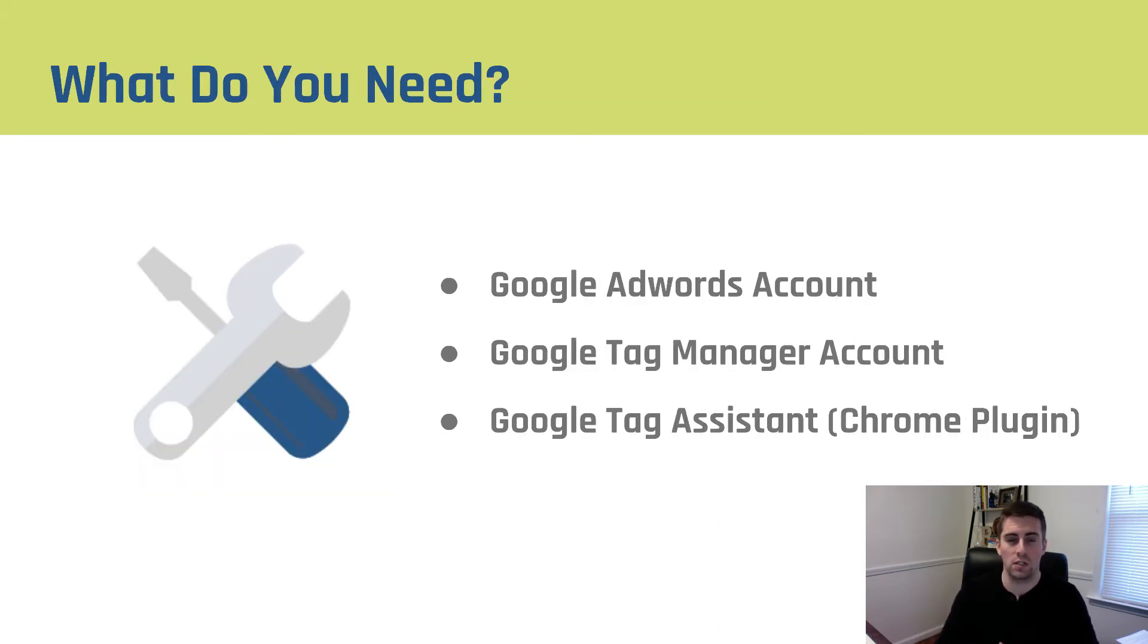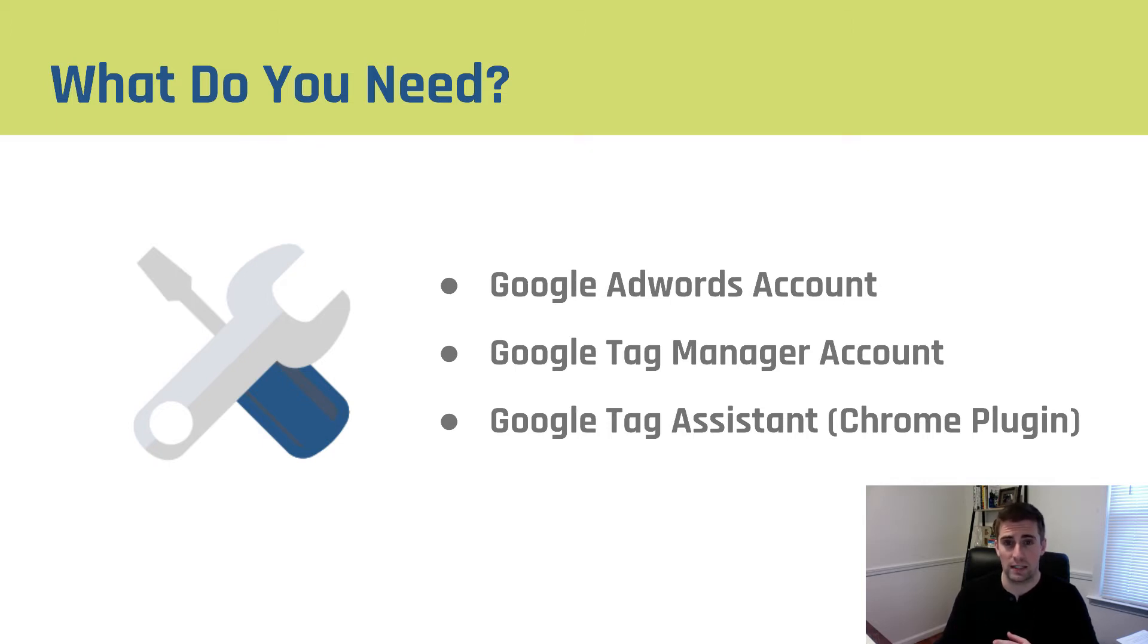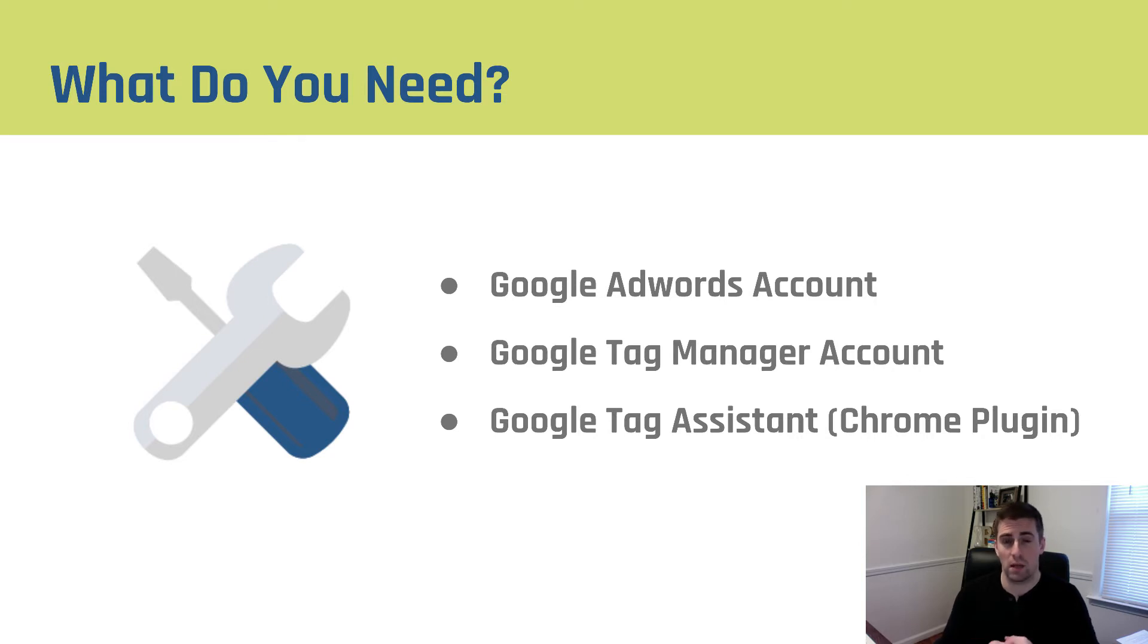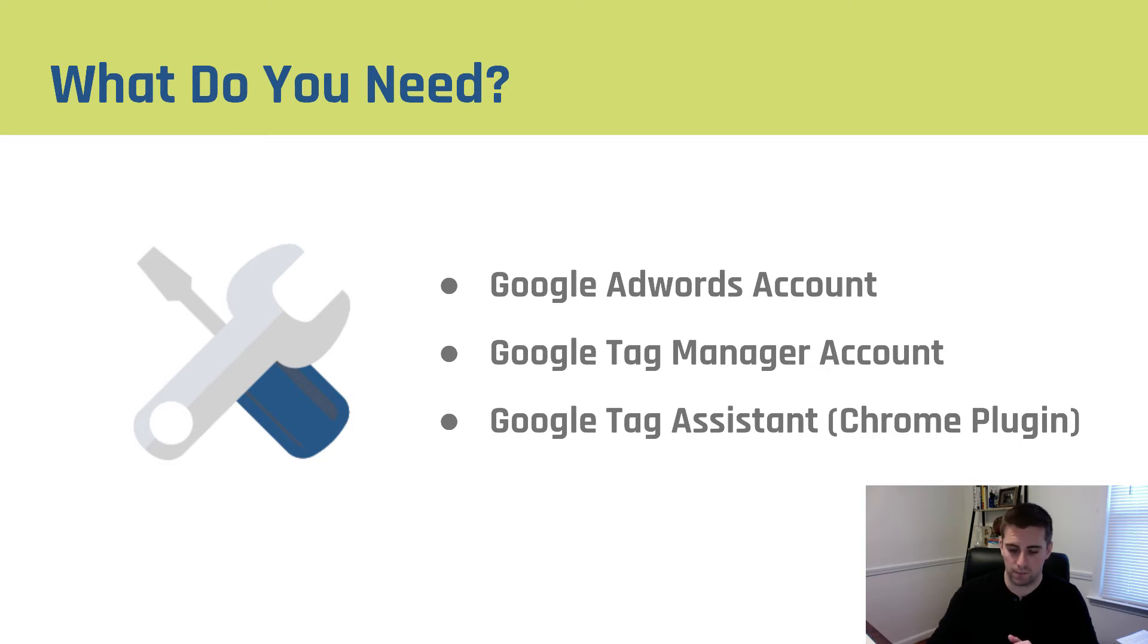What do you need in order to make this installation possible? First, you have to have an AdWords account. Second, you have to have a Tag Manager account. And third, having a Google Tag Assistant Chrome plugin makes a big difference. It allows you to verify that your AdWords conversion pixel is firing correctly.